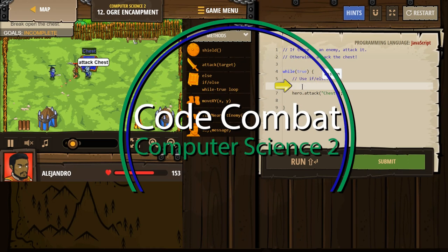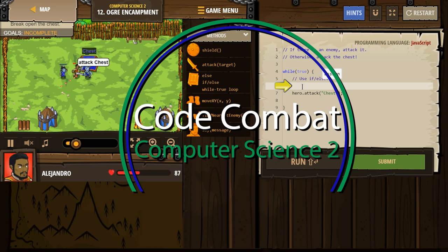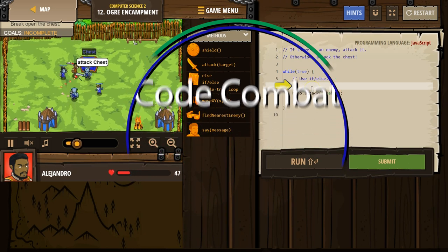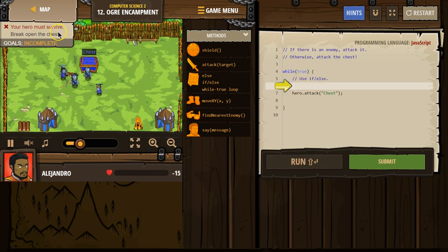This is Code Combat, Computer Science 2. I'm working on the JavaScript version of the course. Let's see what we're doing.